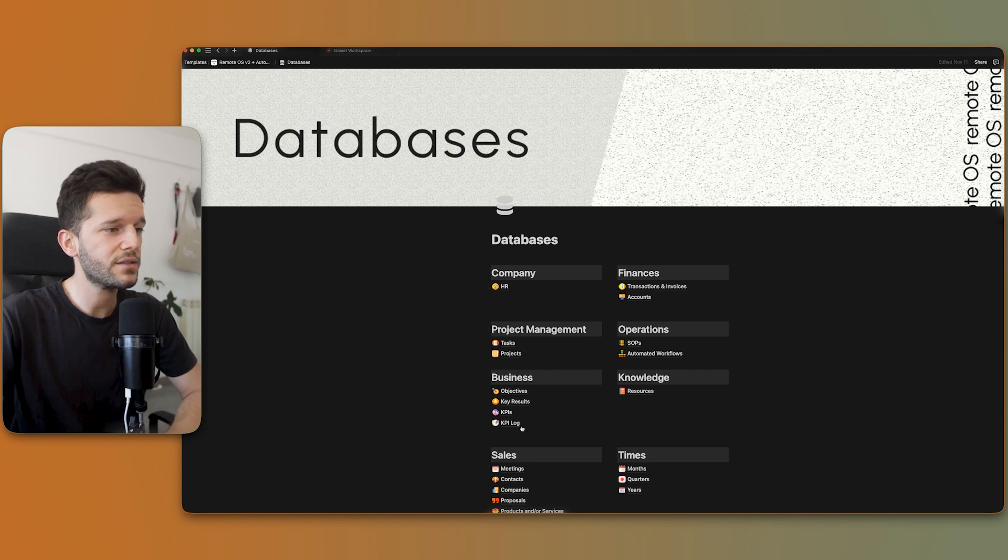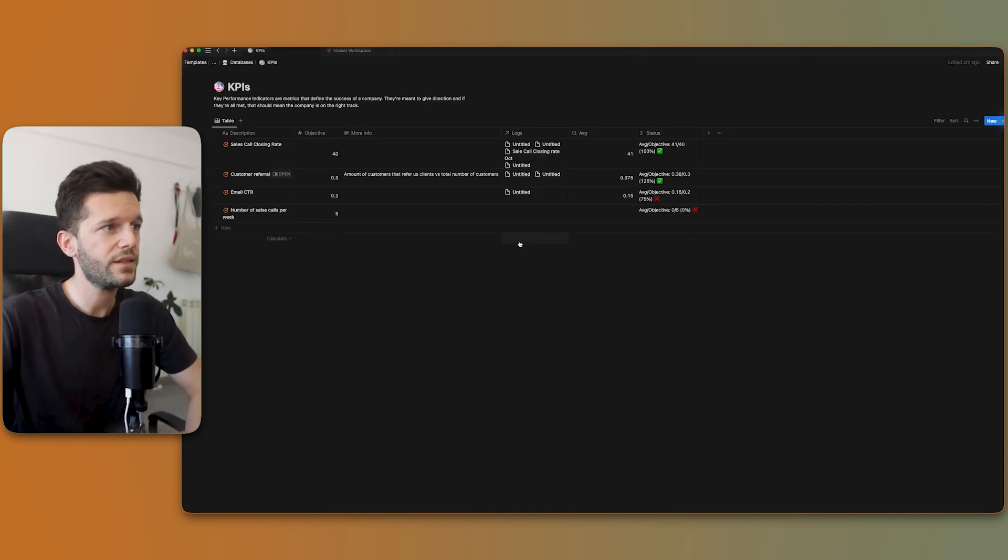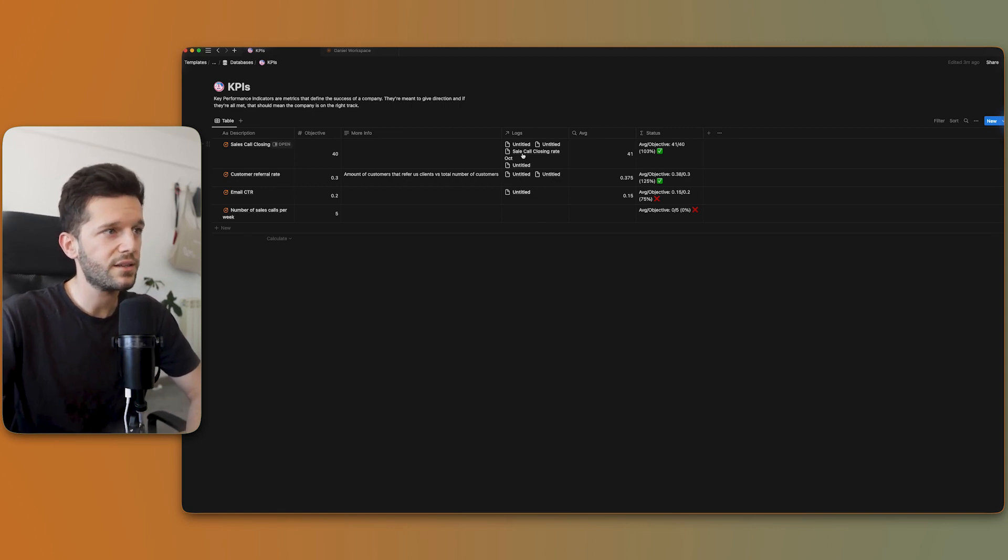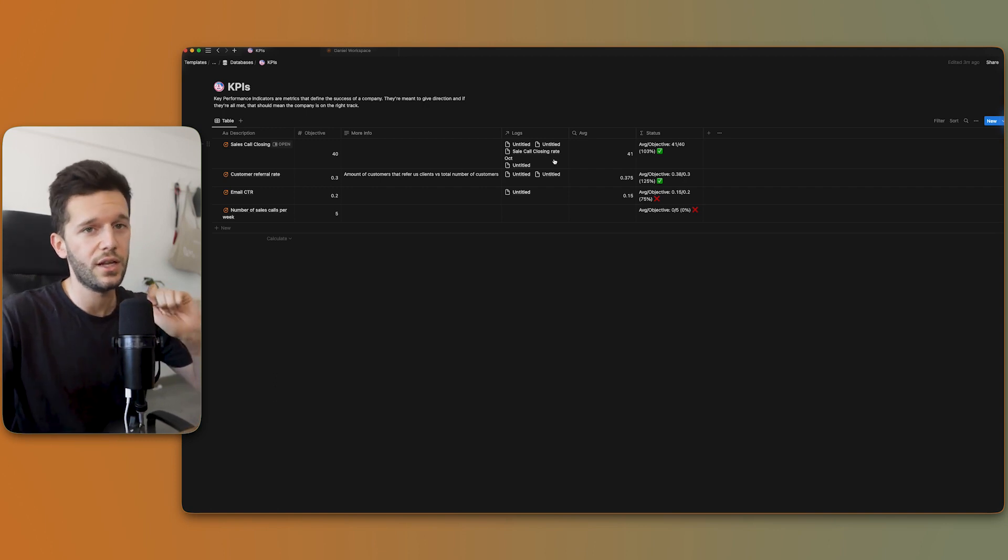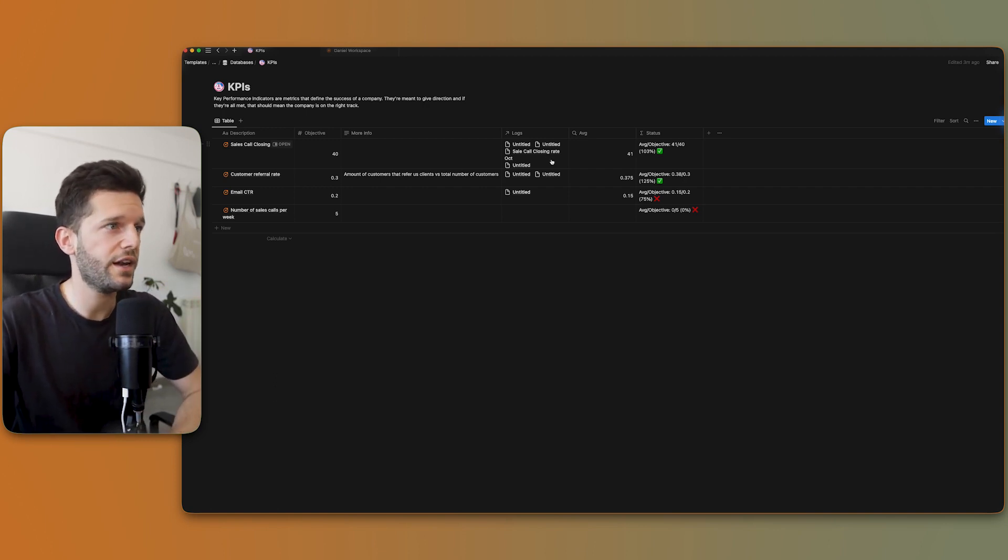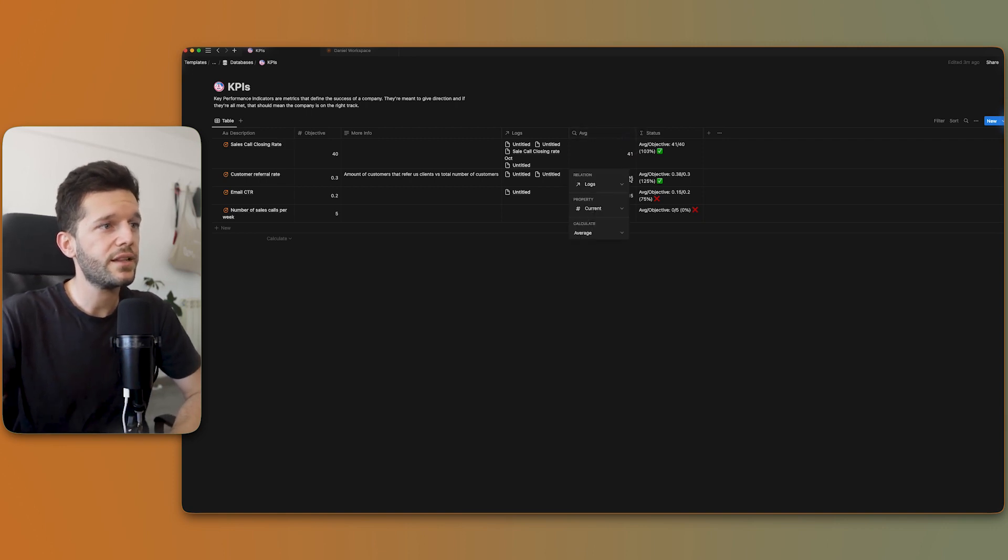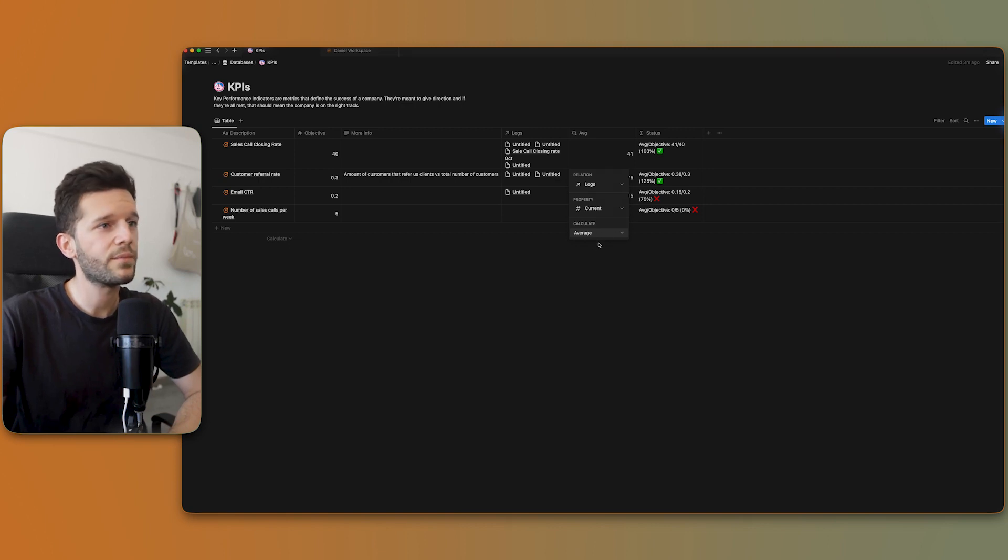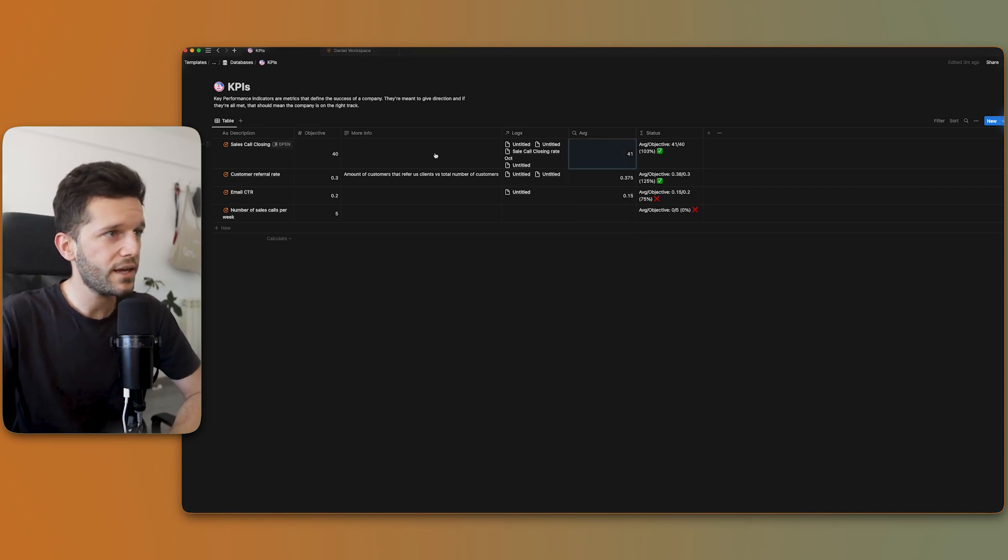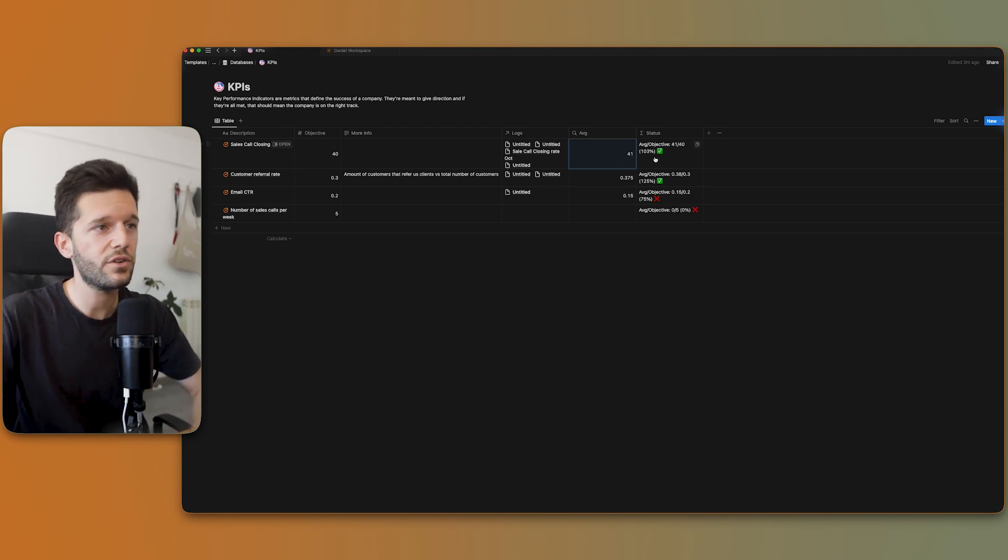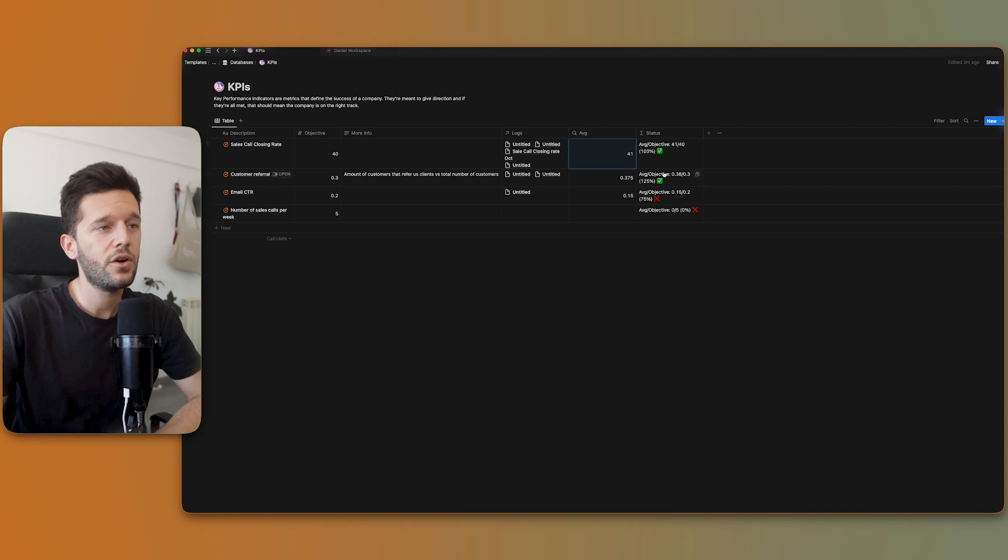Now that we know that we have these two databases linked with this relational property, we can go to the other database. Here we have all the logs that come from the other database. We don't really need a title. We just need it to link to the KPI and log the number. And here we have another rollup that is taking the information from those logs and calculating the average.